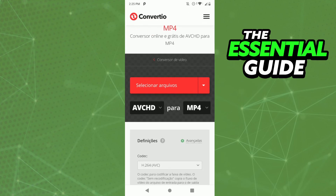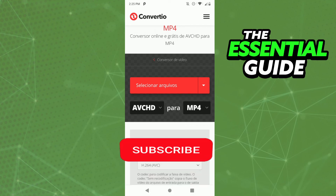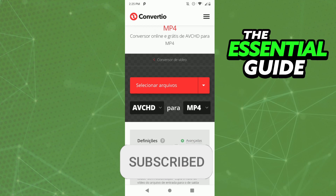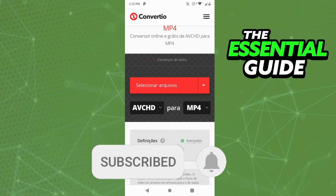After that, just follow the steps to convert from AVCHD to MP4. I hope this video helped. If you liked it, don't forget to subscribe to the channel and hit the like button. See ya!